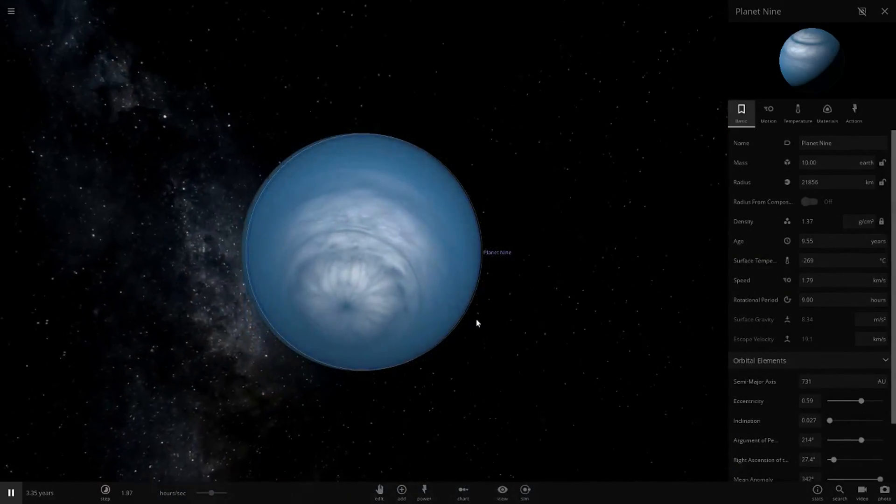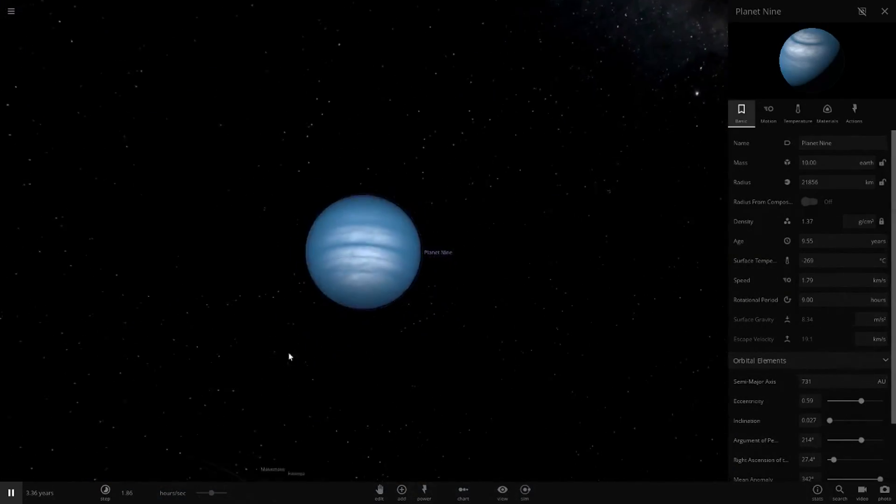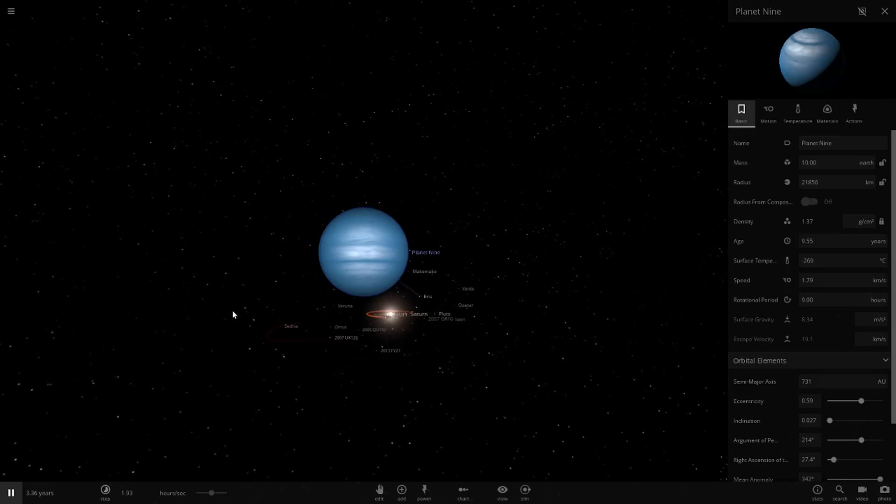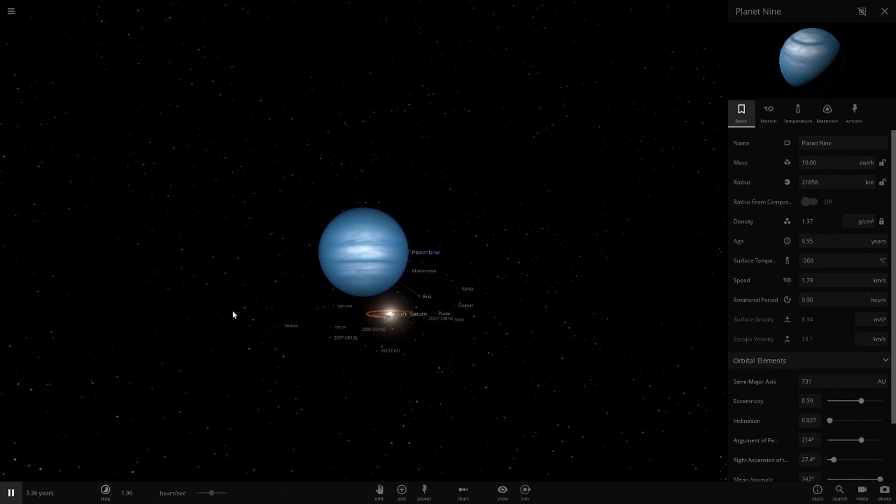It's only because our normal solar system planets all have custom textures, but Planet 9 doesn't have a custom texture. So if you remove the normal texture and add the hydrogen back, it just spawns a random texture. Kind of weird stuff.